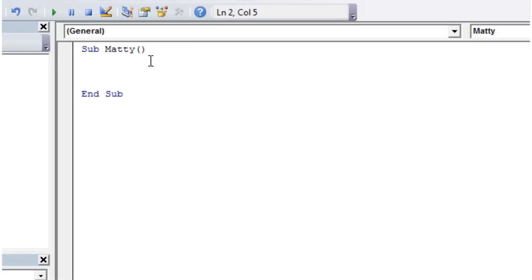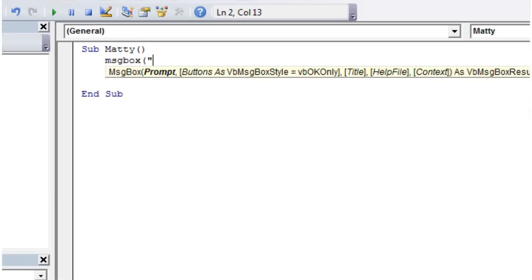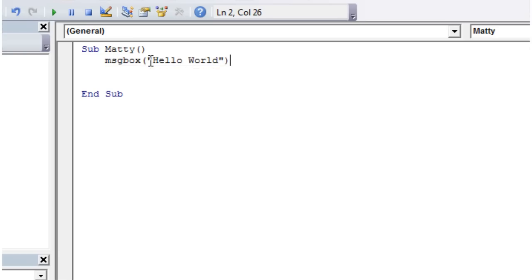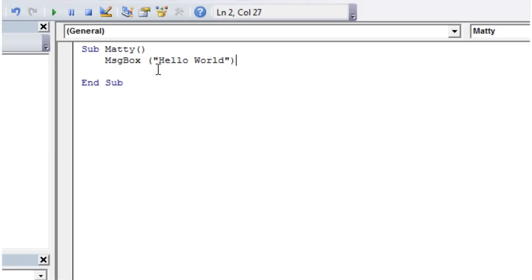And then we're just going to do one line of code. So we're just going to write message box, open bracket. And then in speech marks, we're just going to write hello world. And that's it. So hopefully you're writing along in Excel with me. And make sure you've written this exactly as it is. And then you're good to go. So now we can run this.